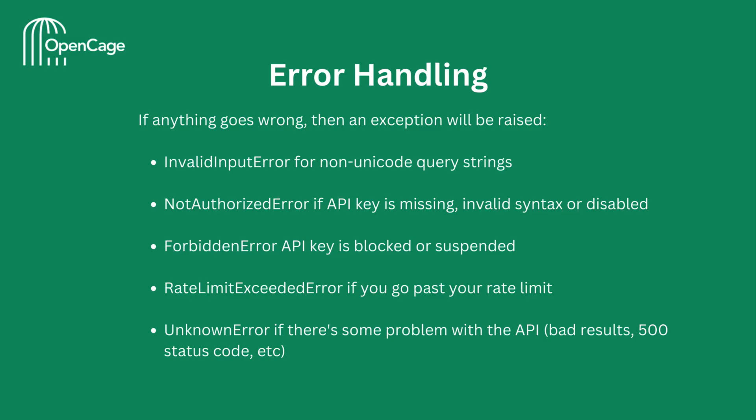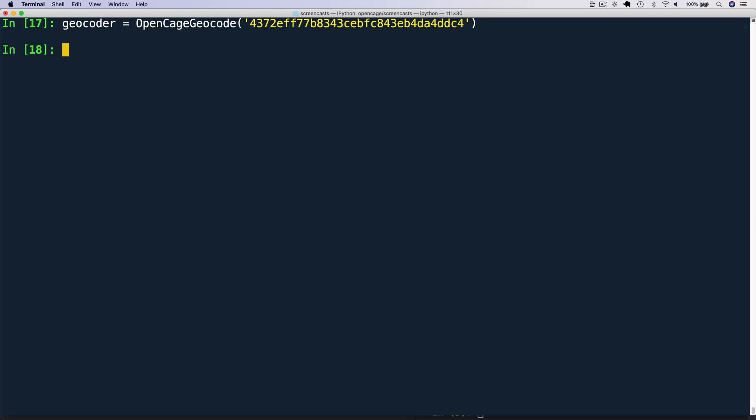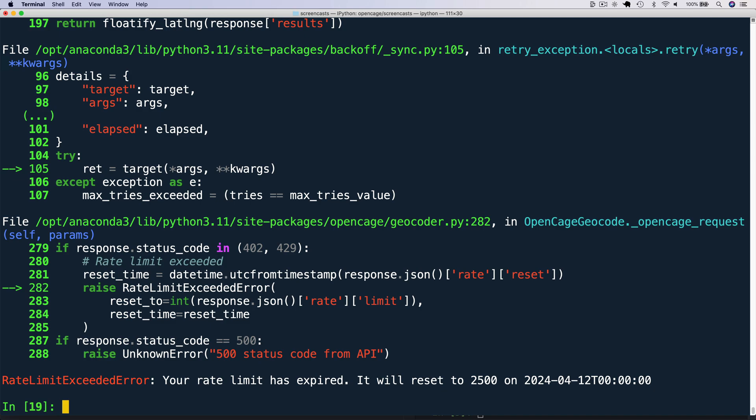Next, let's have a quick look at error handling. If anything goes wrong with your API request, the OpenCage Python module will raise an appropriate exception from this list of exceptions. We can see this in action by using a test key for exceeding the free trial daily rate limit. You see when we try to make a request, we get this rate limit exceeded error.